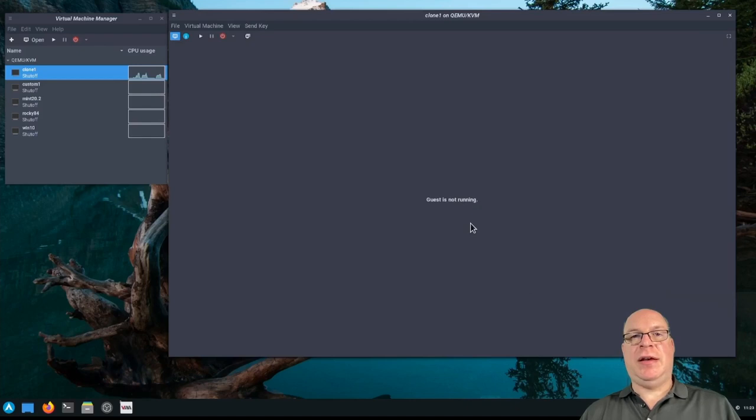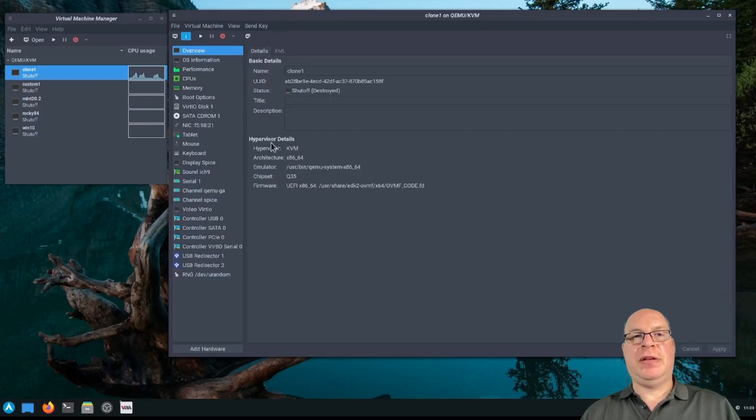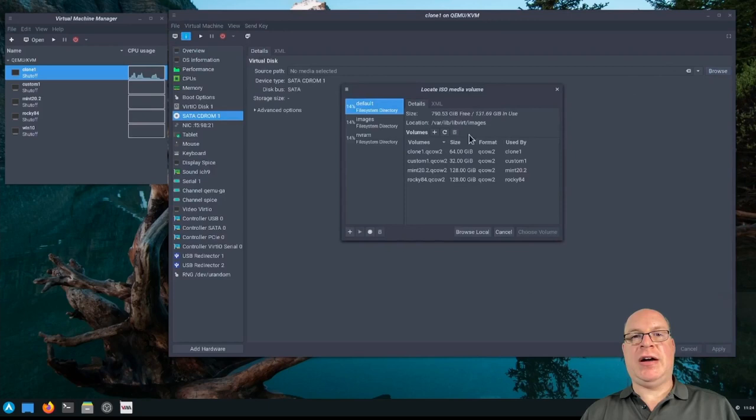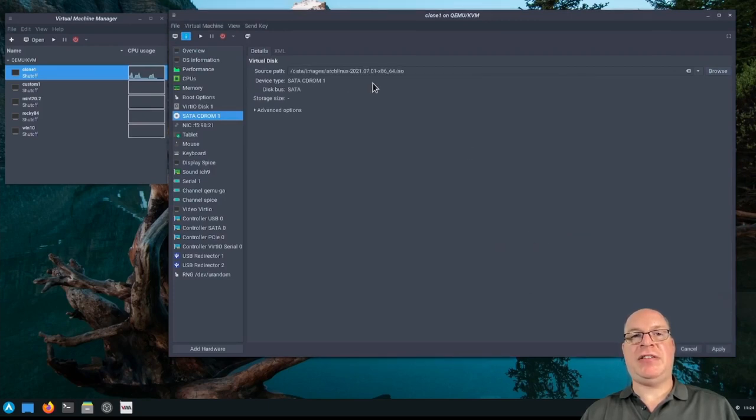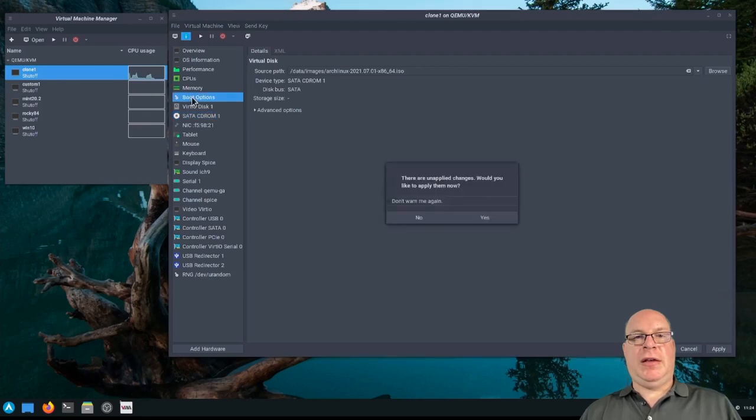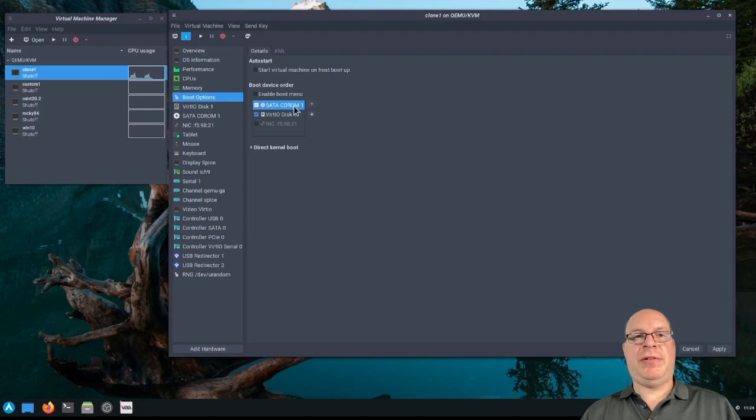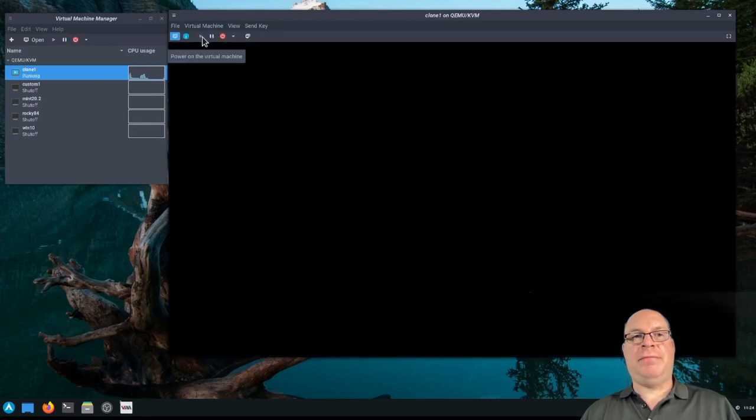So let's power it off. Let's go into the details view. Yeah, it's definitely destroyed. Let's go to our CD-ROM. Let's insert, virtually speaking, our vanilla arch ISO. There it is. Yeah, we want to save that. Let's enable and put it as first boot. So we're going to boot from the vanilla arch ISO. So when we hit run.